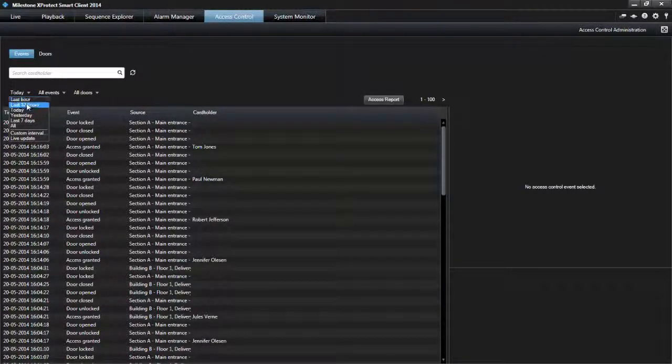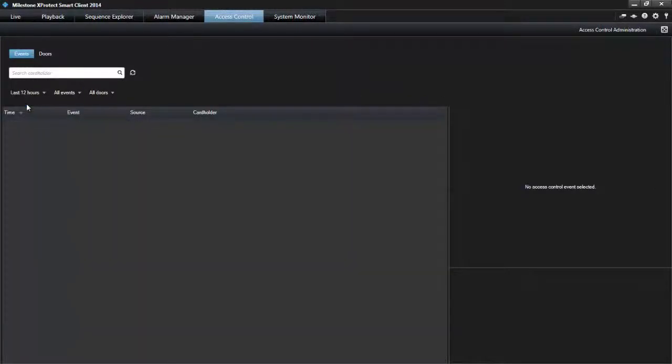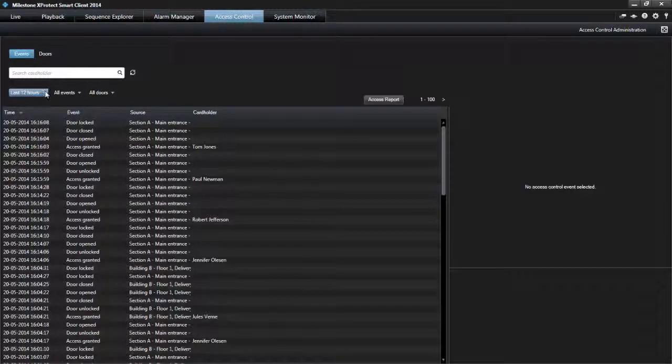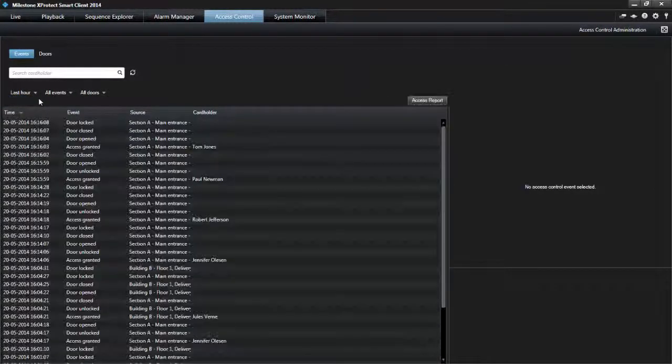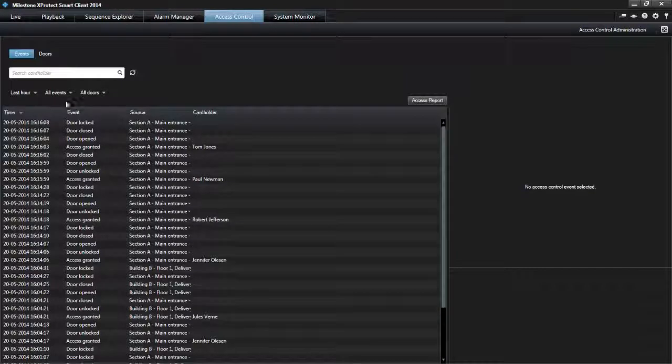In this report, we want to see the list of people that entered the buildings during the last hour. Select Last Hour and Access Granted.